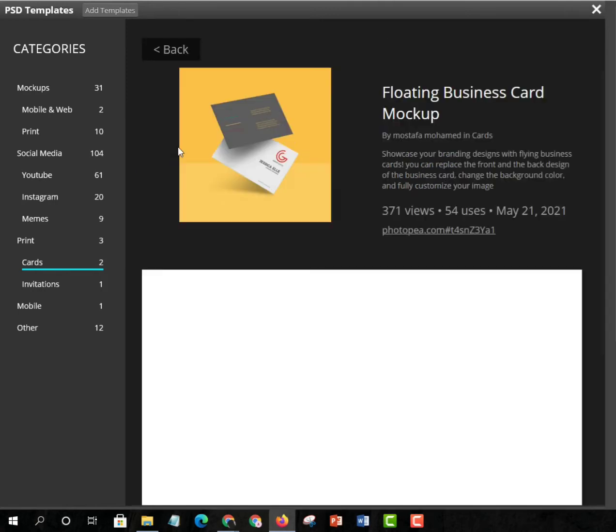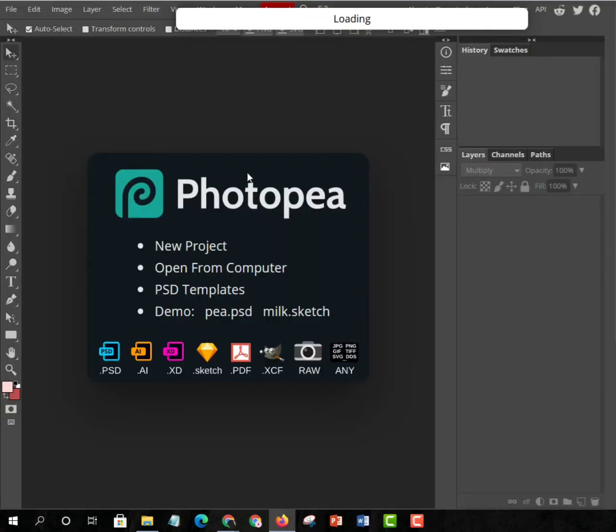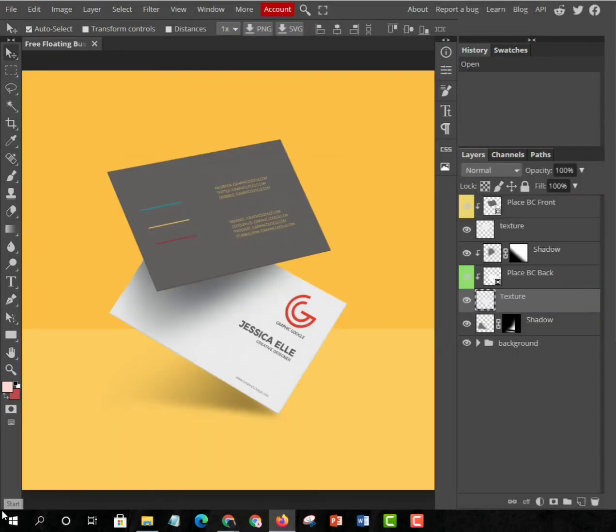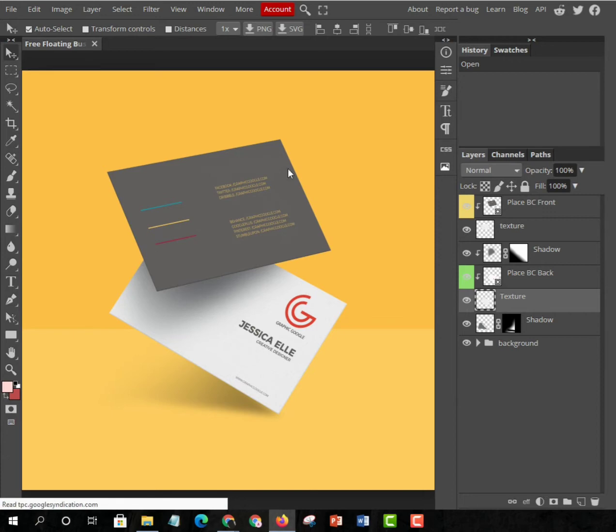I'm going to choose Floating Business Card because I feel like this is more easy to work with than the other one. In Photopea we can see just two business card mockups. When it opens, you can see Place BC Front, and don't forget to make it auto-select so the layers will come easily.